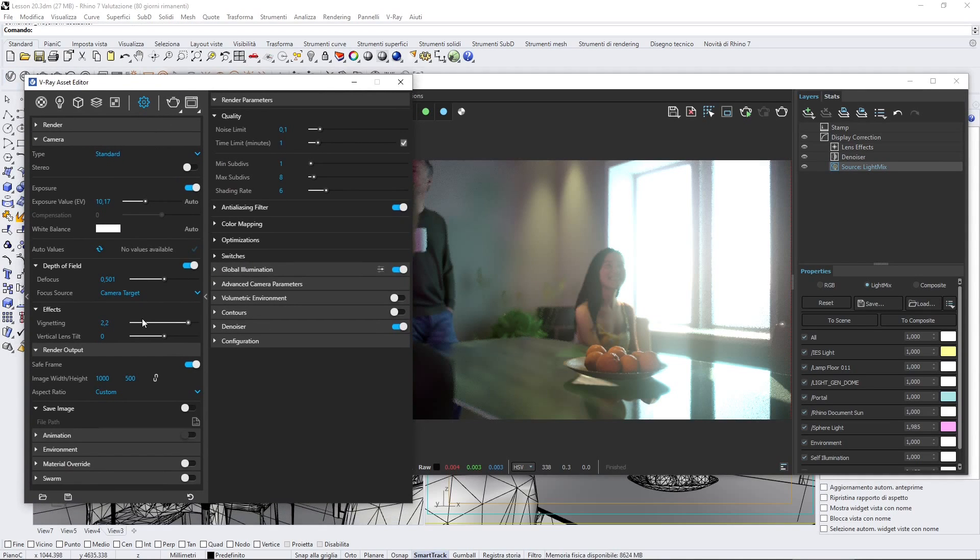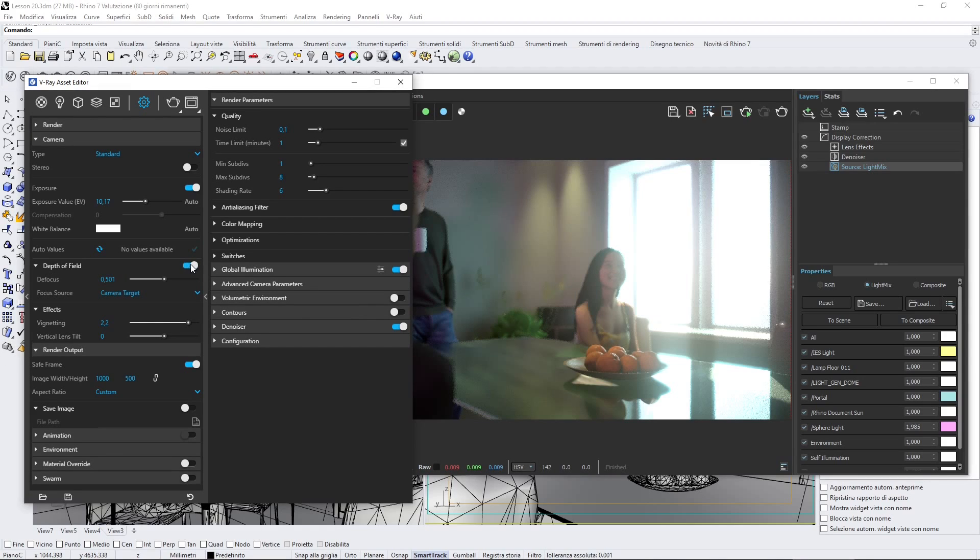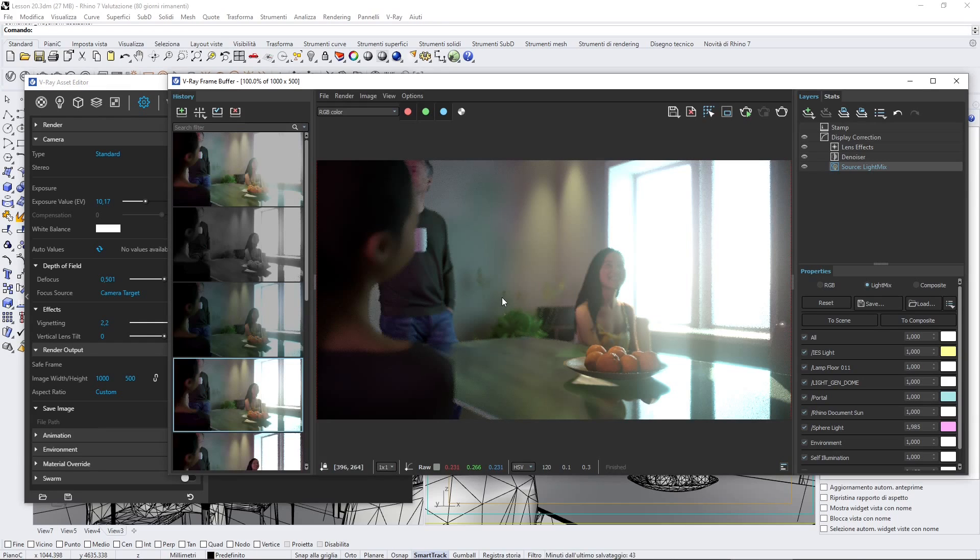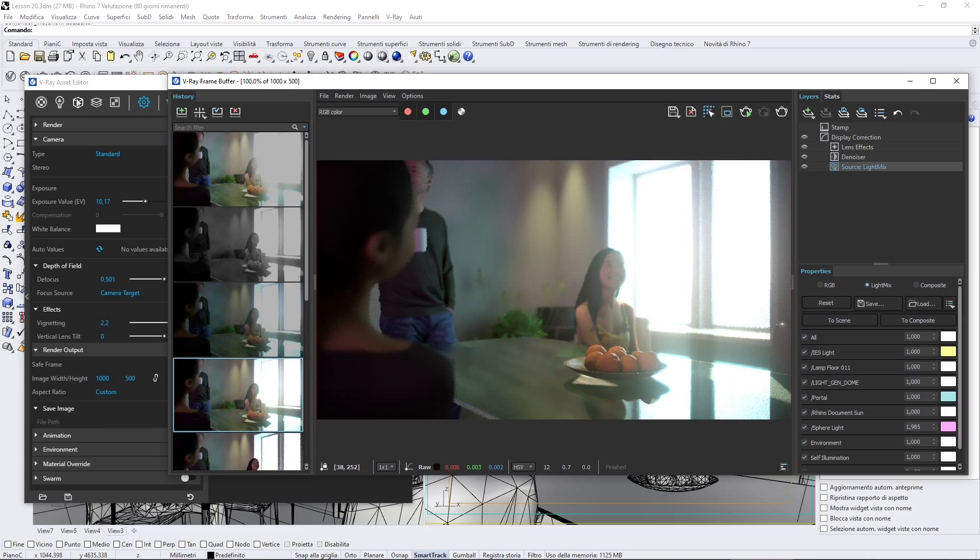For example, we can see these effects here. Some of them are the depth of field effect when you want to create the focus and out of focus effect in your picture.